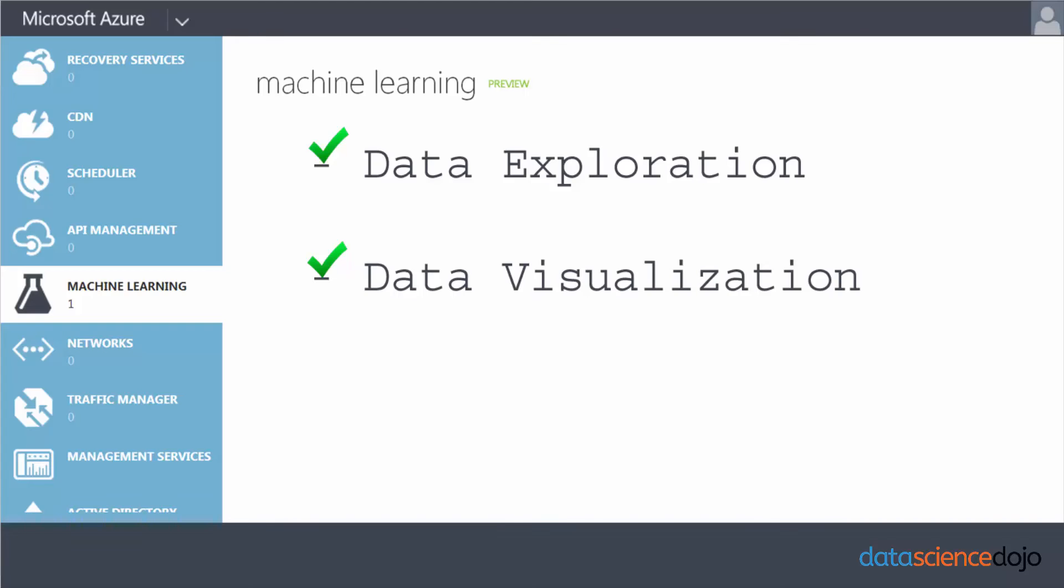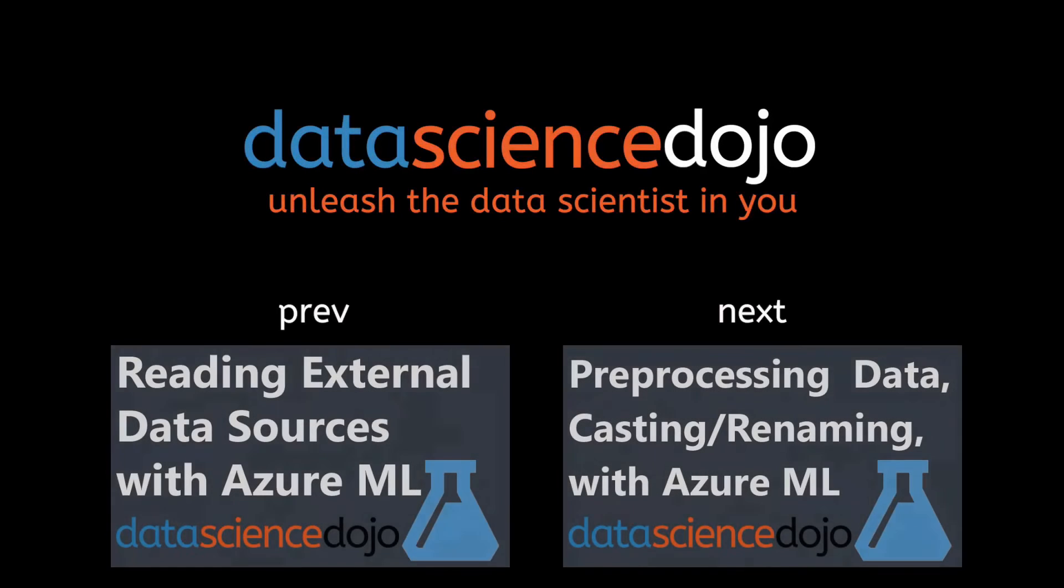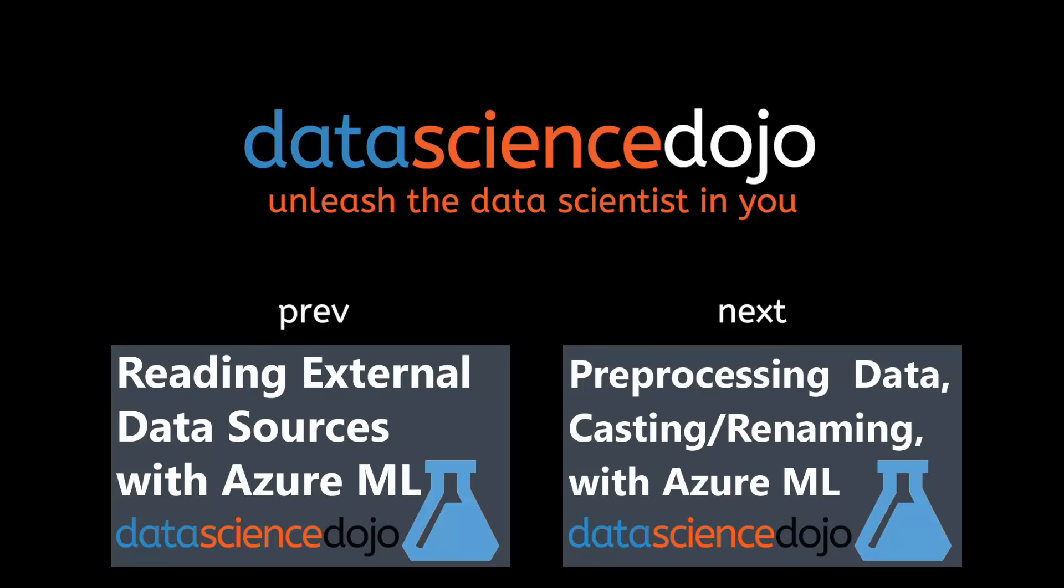So join us next time when I will go over how to preprocess data using Azure ML. If you like what you just saw, subscribe to our channel or leave us a comment. Let us know if there's a topic you want us to cover. And be sure to check us out at datasciencedojo.com. Until next time.